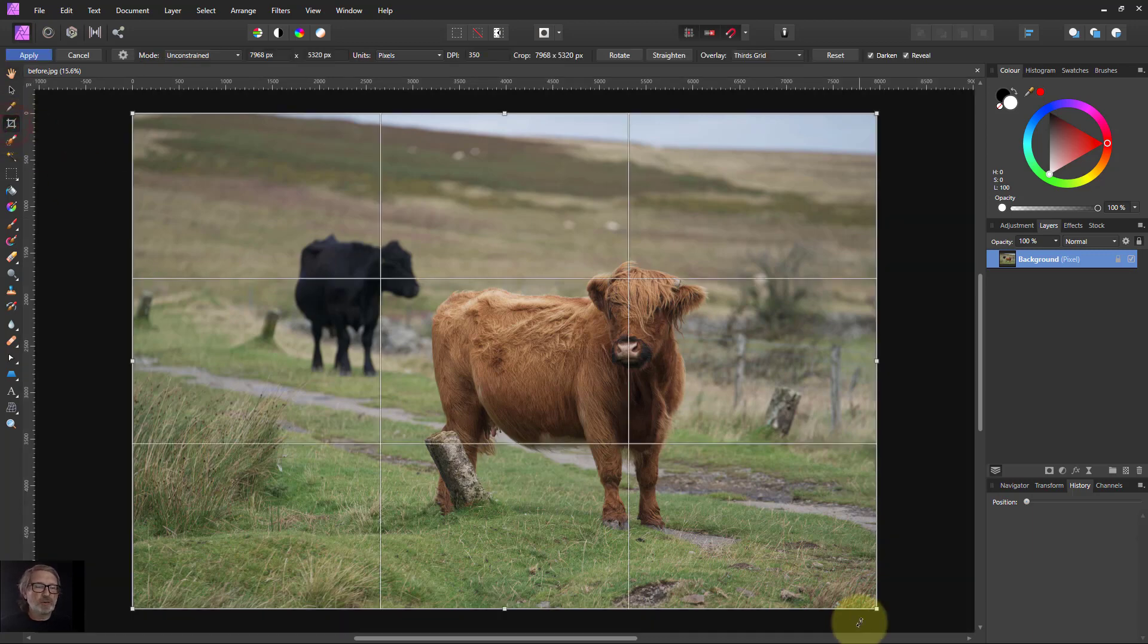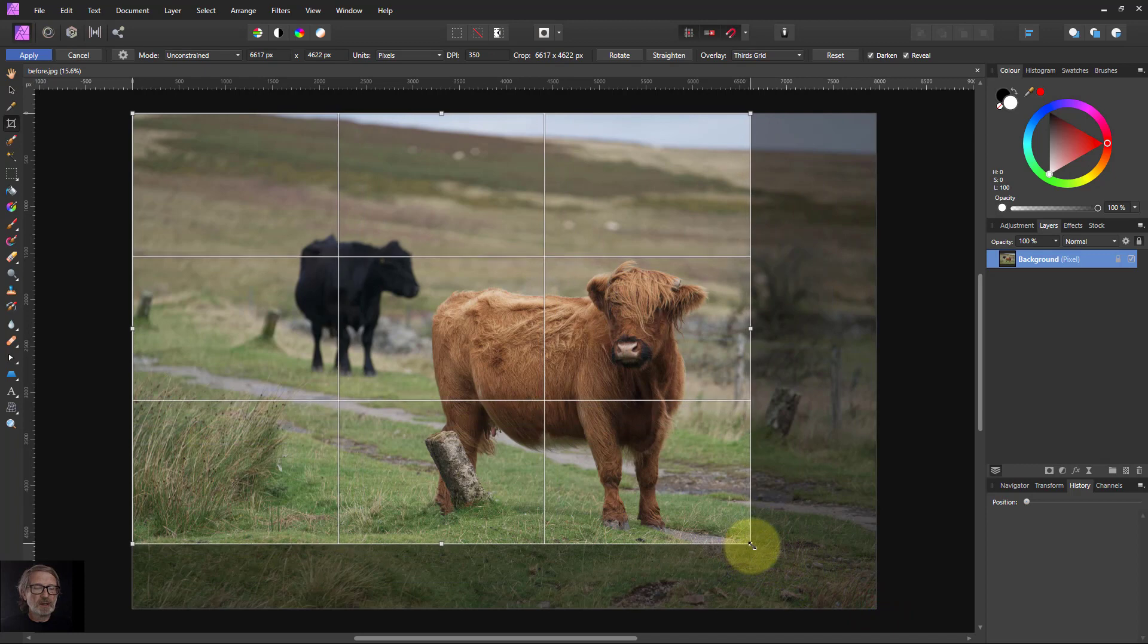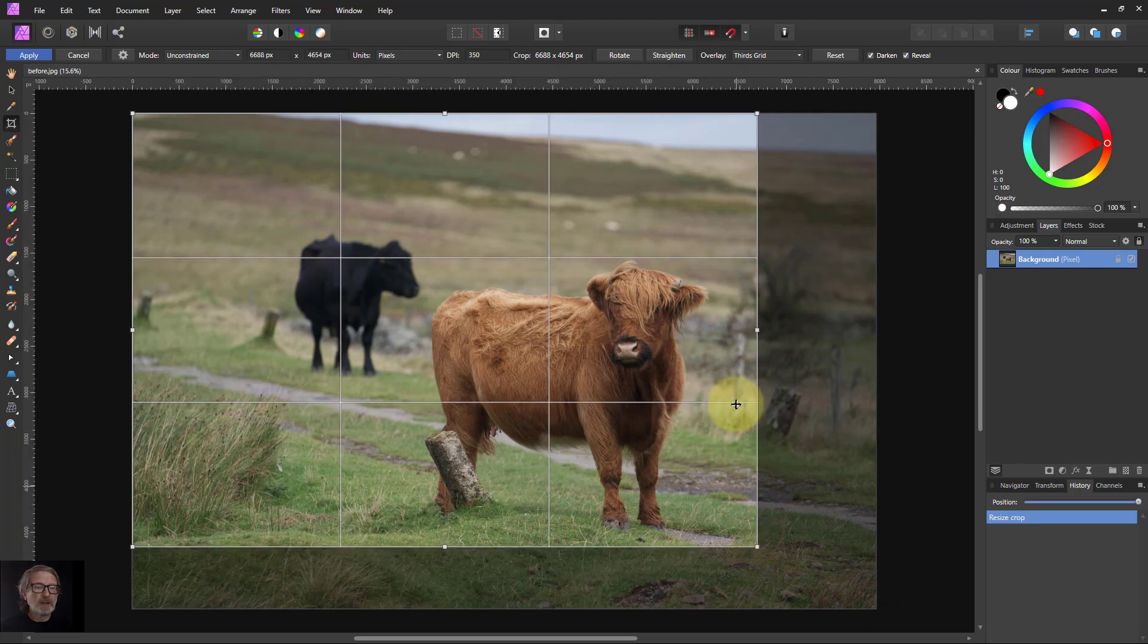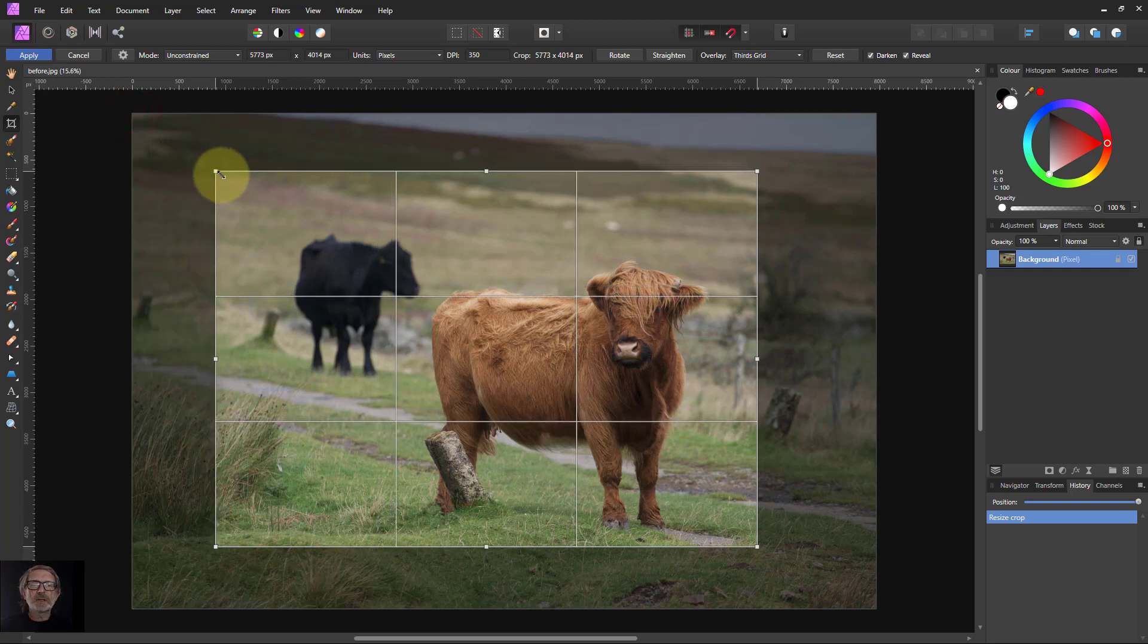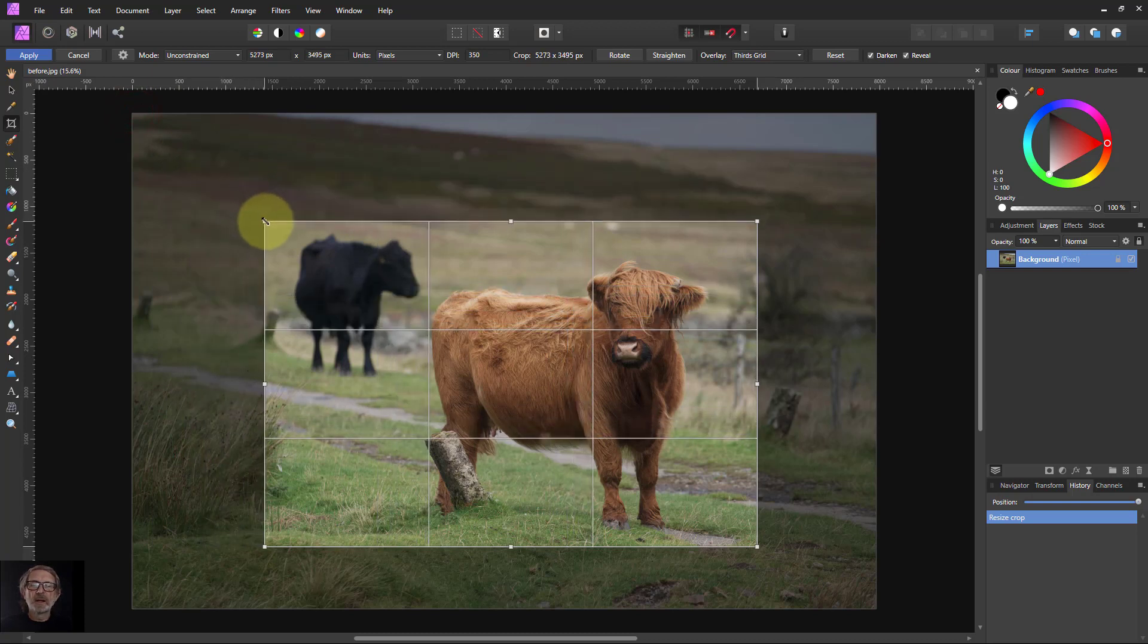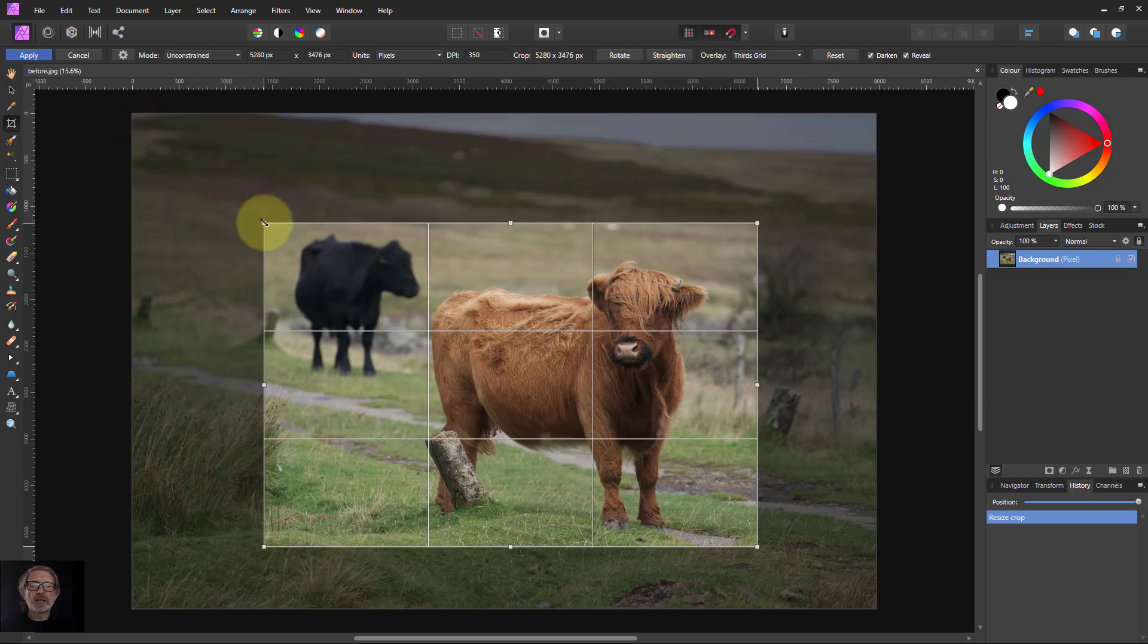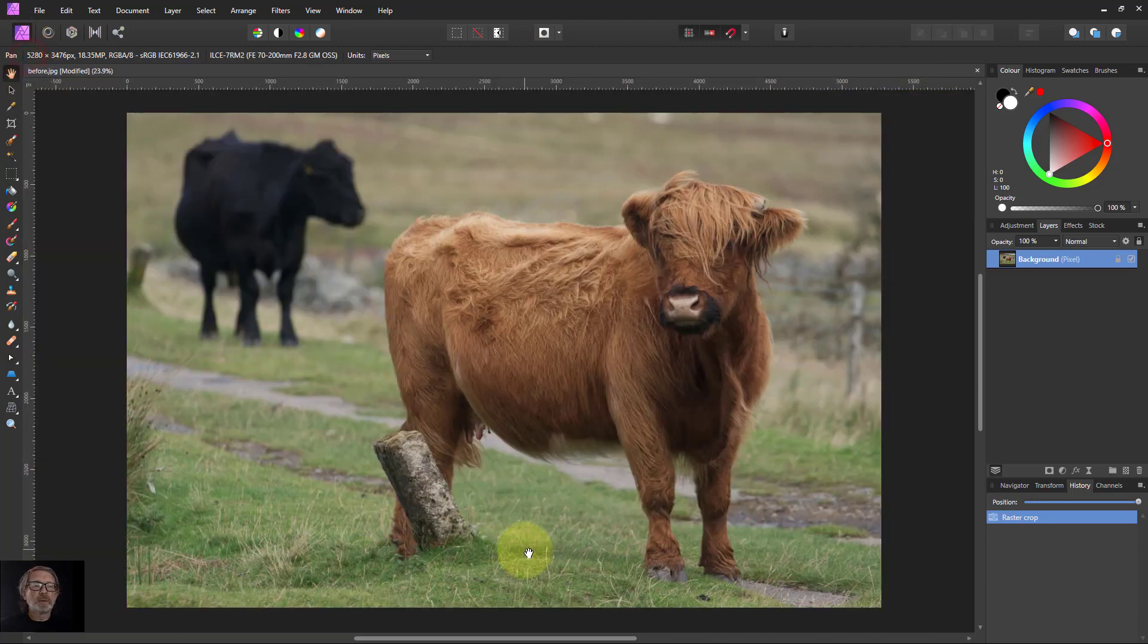So to start off, let's just crop in a bit. We don't need all that extra space. We'll give a little bit of space down here so we don't have the cow too close to the edge, and we don't need the sky. That's very distracting. We'll keep the second cow as kind of a counterpoint and apply that.